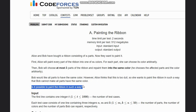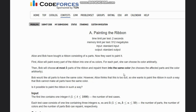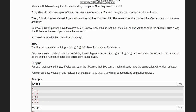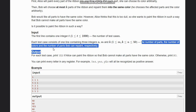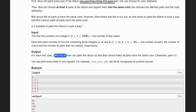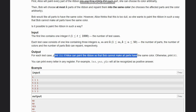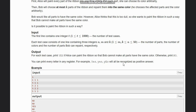We need to determine if it's possible for Alice to paint the ribbon so Bob cannot make all parts the same color. We are given t test cases, and for each case: n (number of parts), m (number of colors), and k (number of parts Bob can repaint). We print 'Yes' if Alice can succeed, otherwise 'No'.